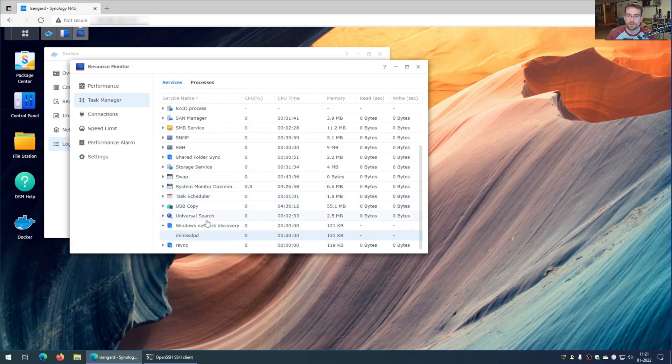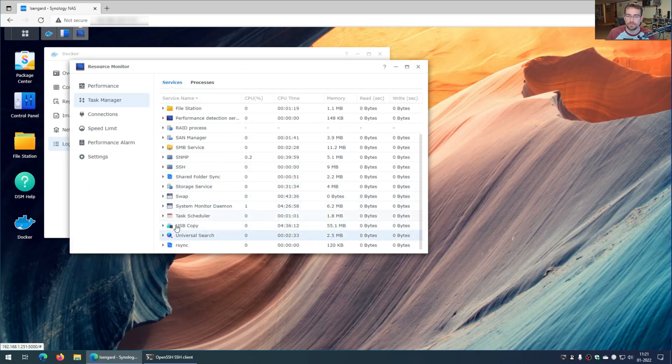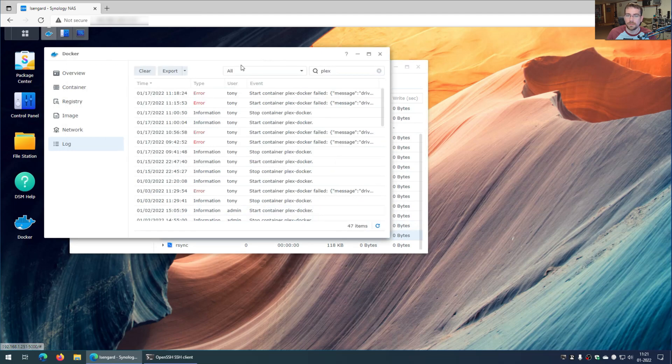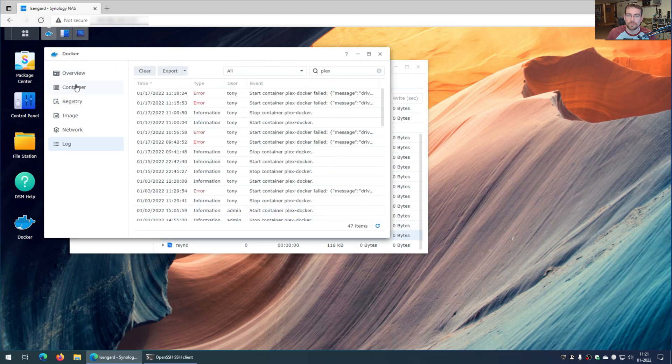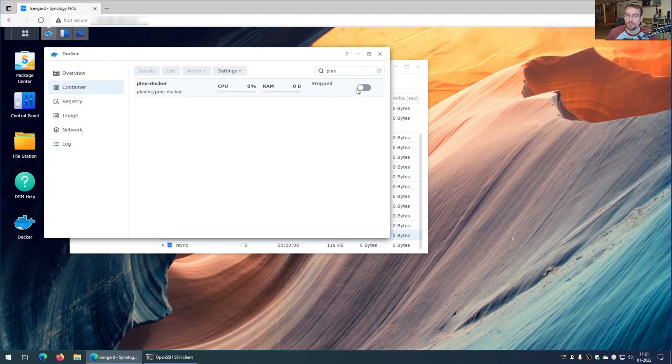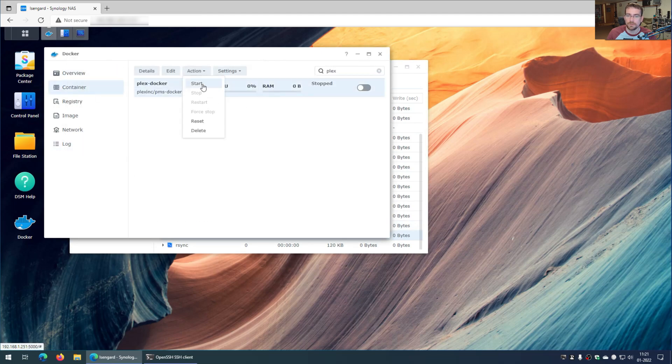And now we can go down here and now the service is gone. And if I go back over here to Docker, select my container, start, and that's it. It's solved.